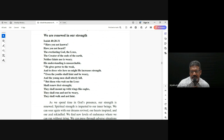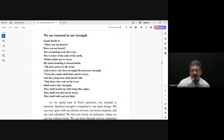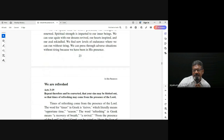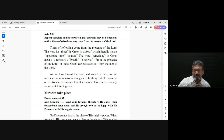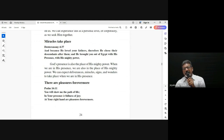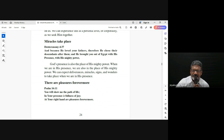Isaiah 40 talks about that — those who wait on the Lord shall renew their strength, they shall run and not be weary, they shall walk and not faint. And refreshing, and the supernatural works of God — everything happens in the presence of God.